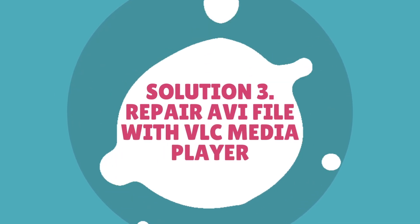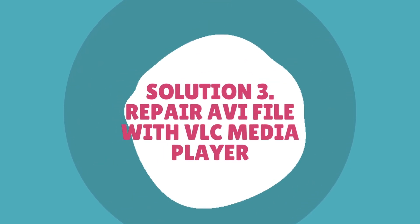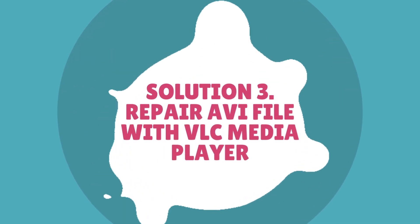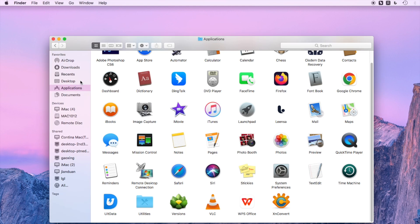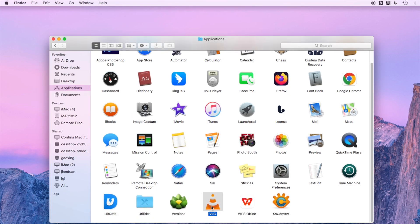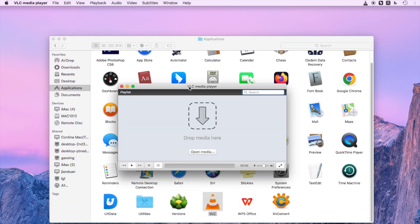Solution three: Repair AVI file with VLC Media Player. Open VLC on your computer and go to Preferences.